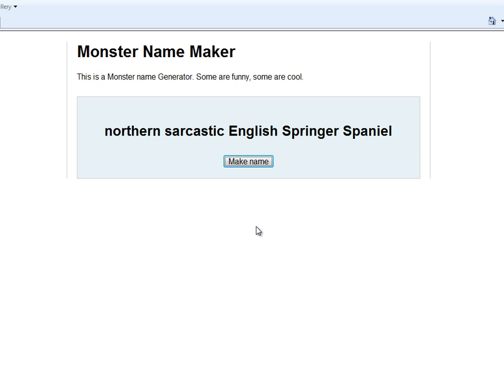Northern Sarcastic English Springer Spaniel. Alrighty, so not the funniest one I've ever seen by a long stretch, but interesting. Northern Sarcastic English Springer Spaniel.